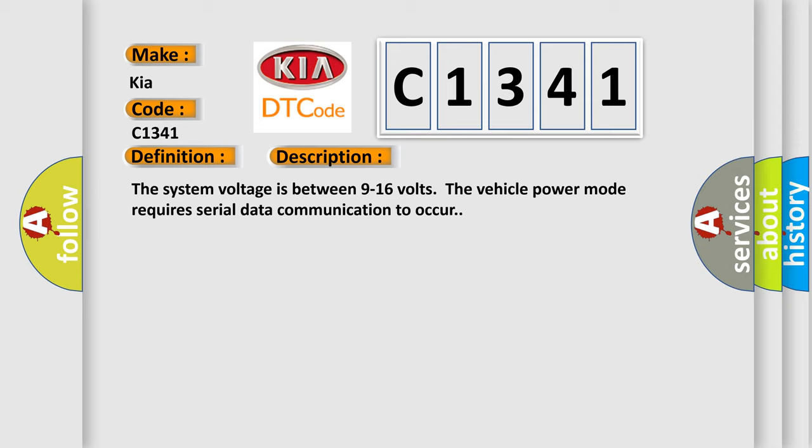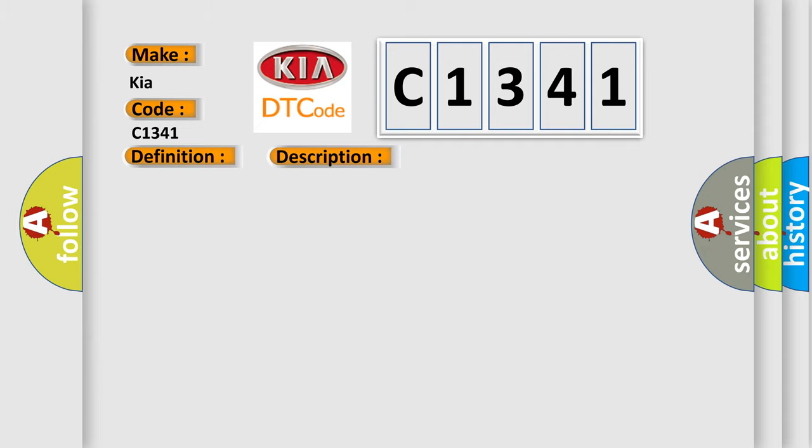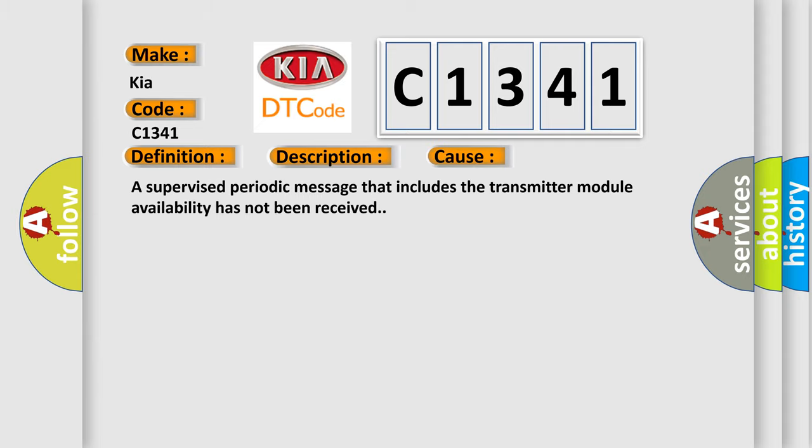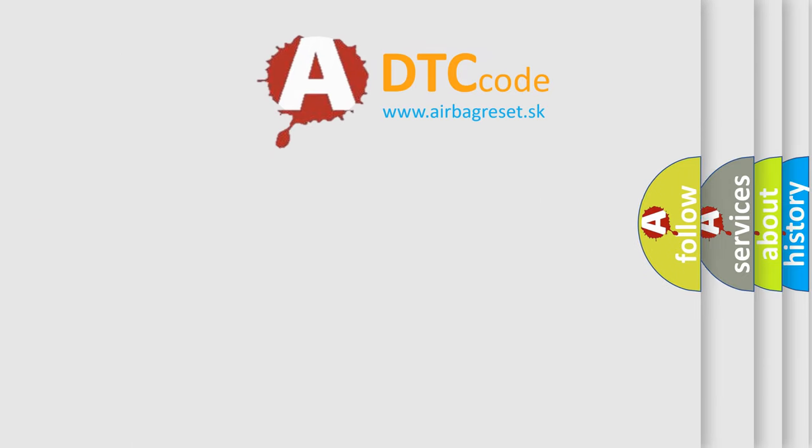The system voltage is between 9 to 16 volts. The vehicle power mode requires serial data communication to occur. This diagnostic error occurs most often in these cases: A supervised periodic message that includes the transmitter module availability has not been received.